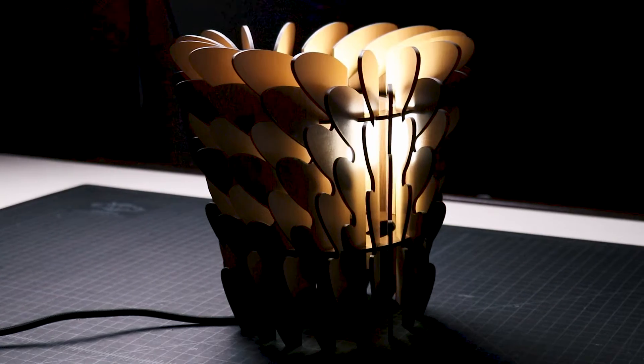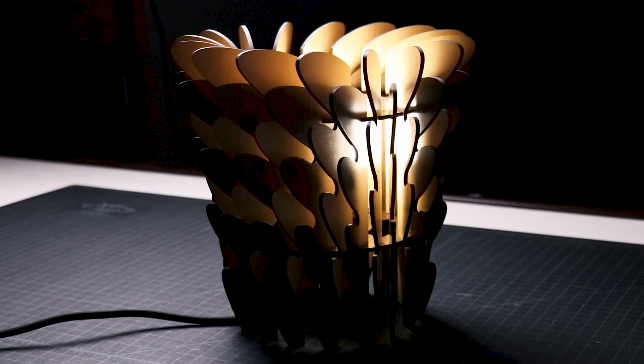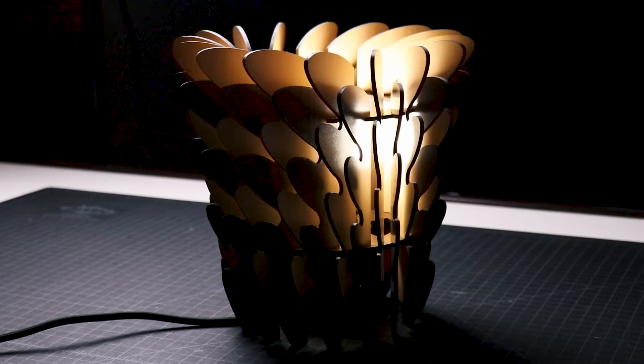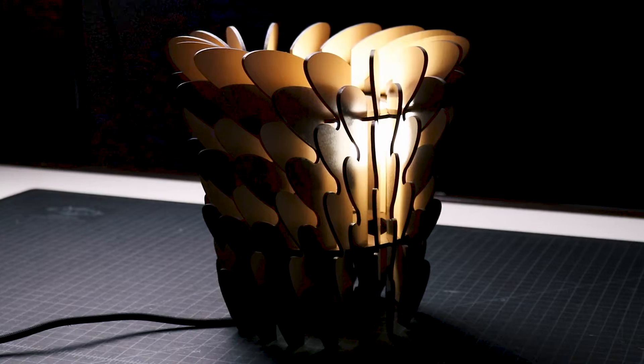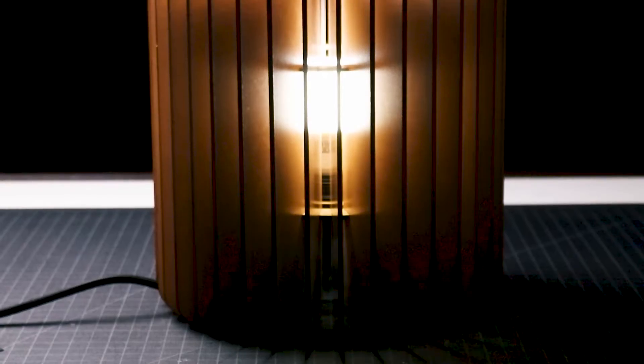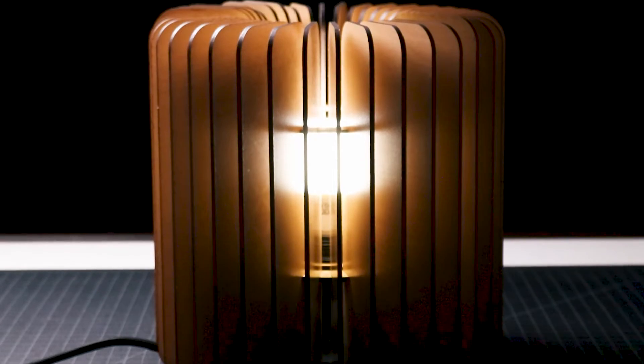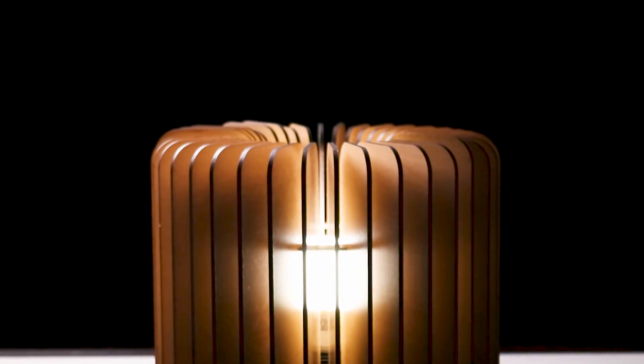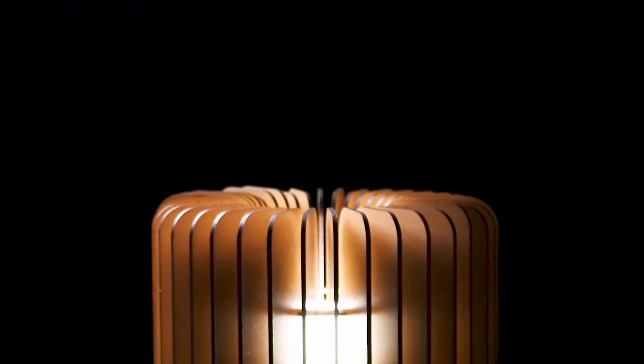Most of the lamps that I've designed and made with my laser cutter use thin panels around two frames. To block direct views of the light bulb, I usually angle the panels. But what if I kept the panels perpendicular to the frames and simply increased the depth?